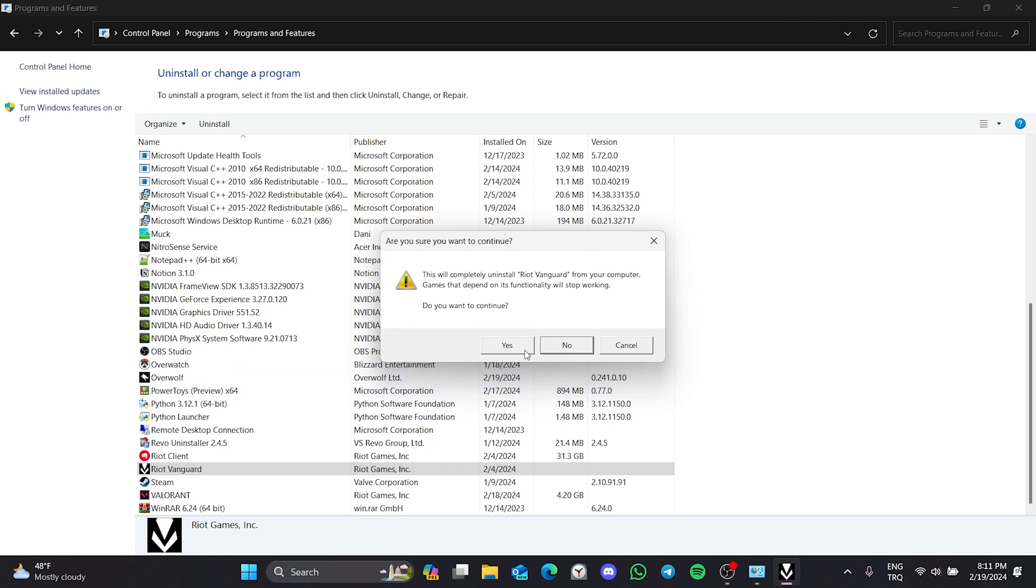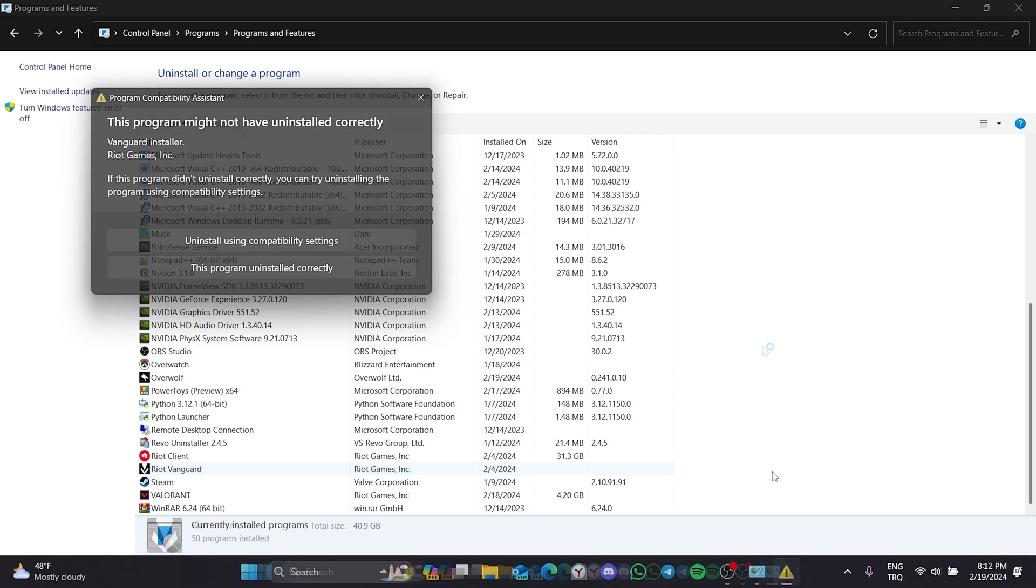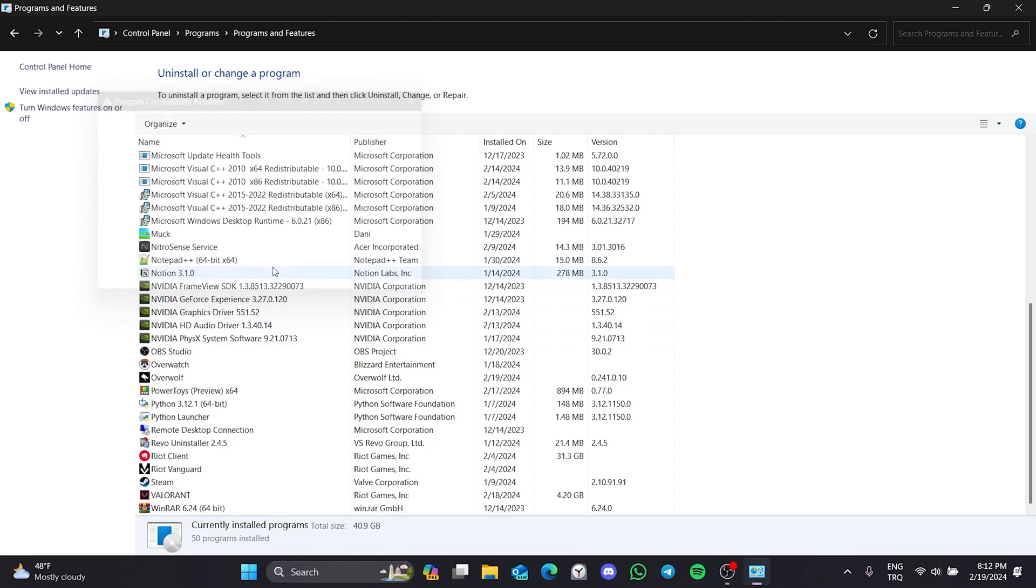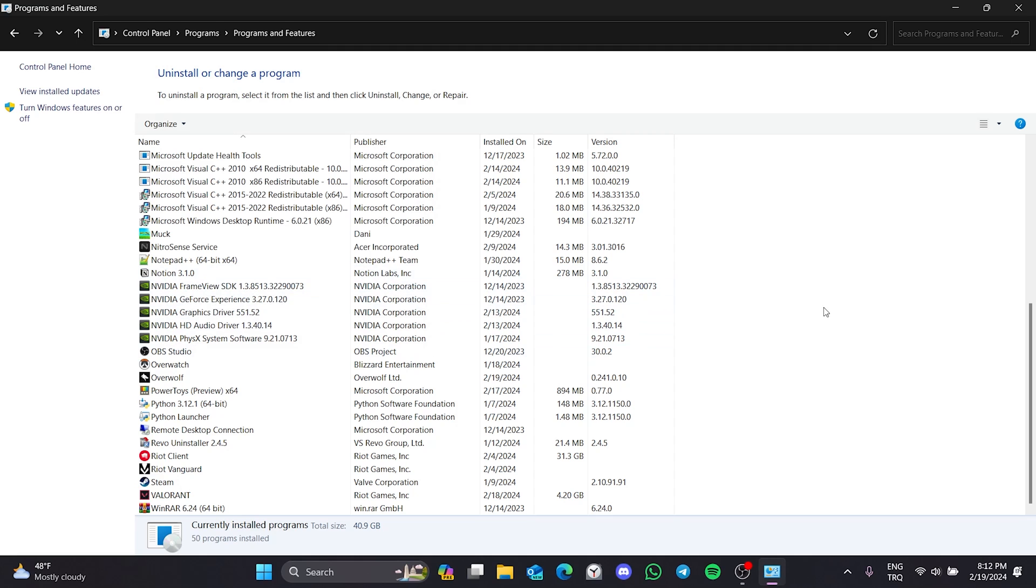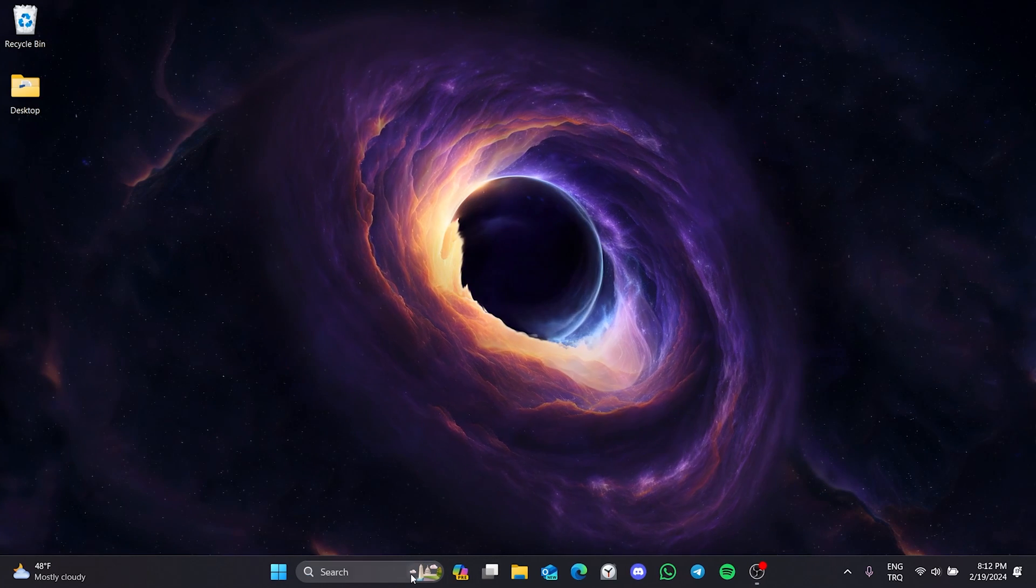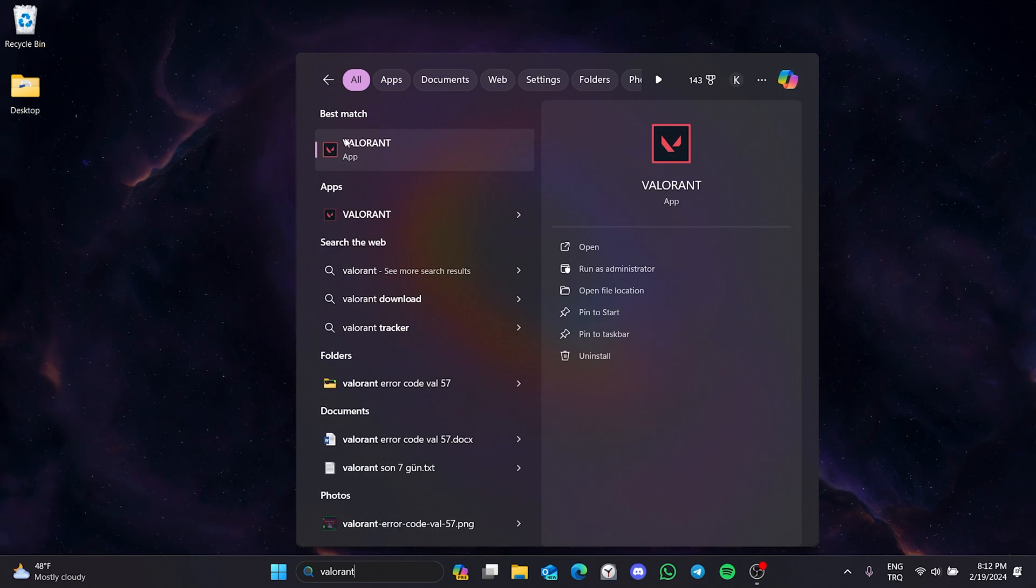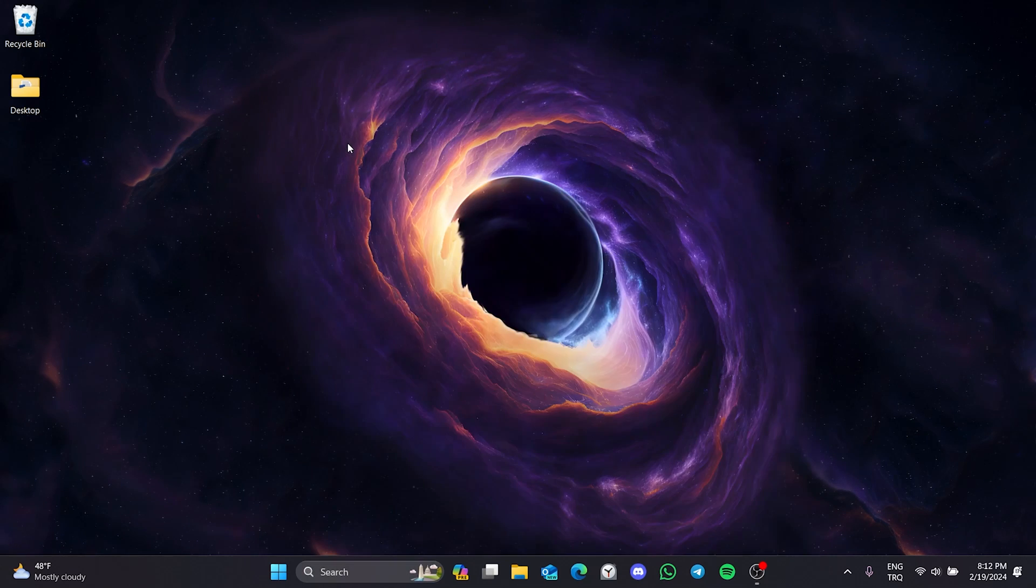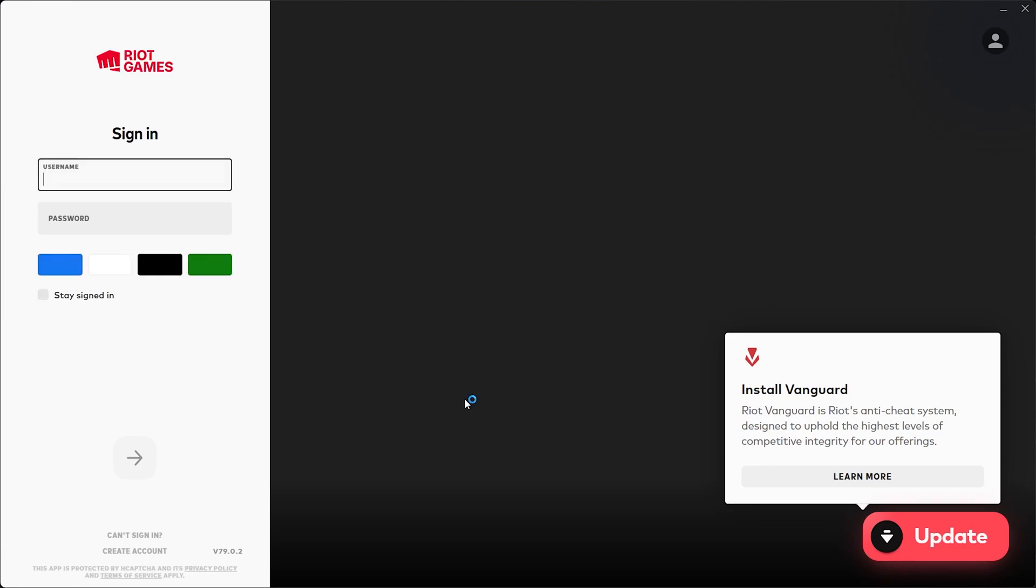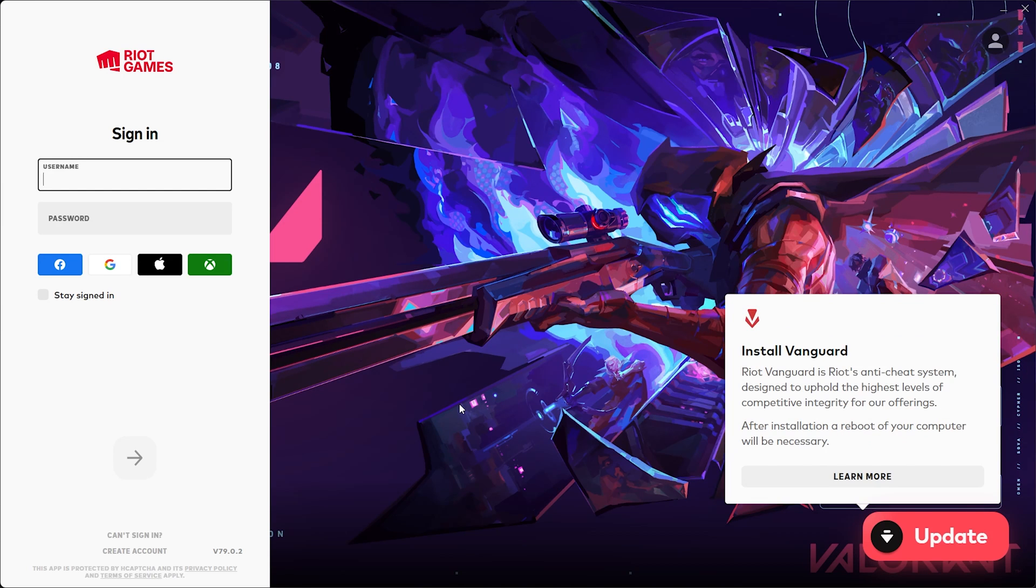Click yes and continue. If a notification like this appears, click this program was uninstalled correctly. Now, we will open Valorant to download Vanguard again. To do this, we go to search and type Valorant. After opening Valorant, click update on the bottom right.